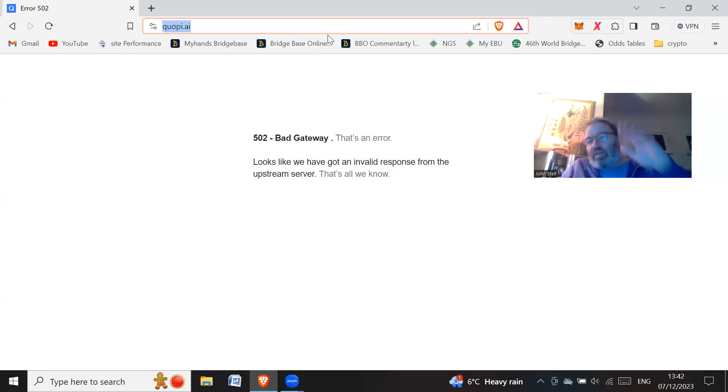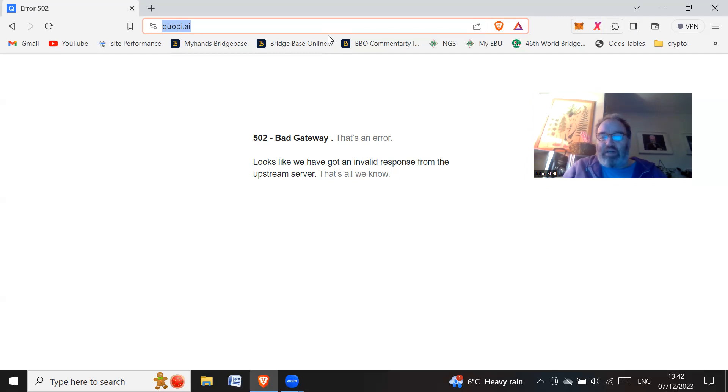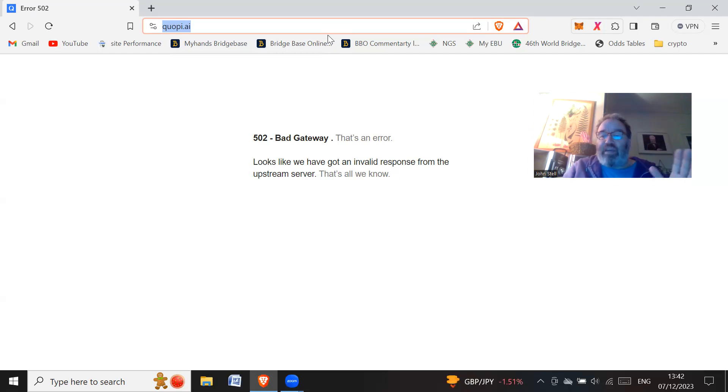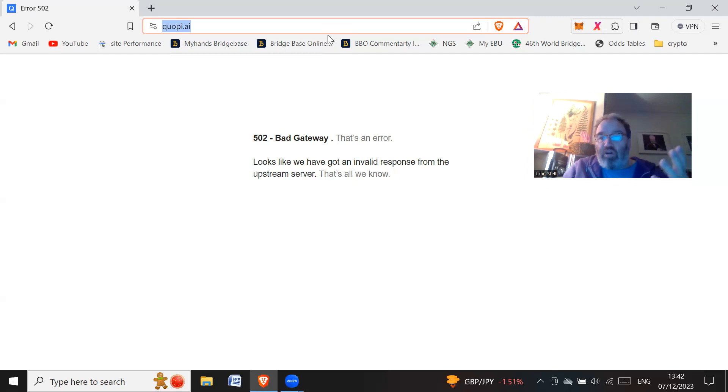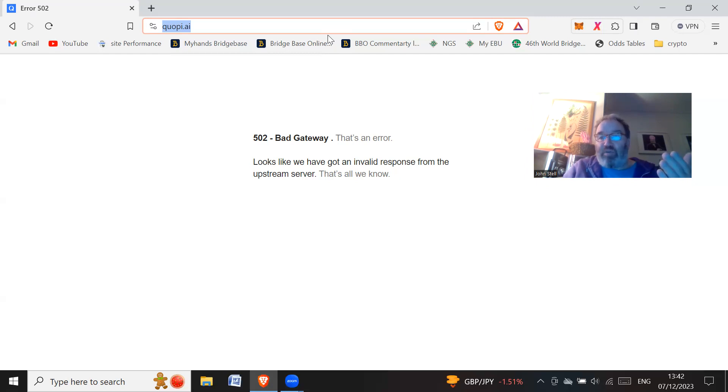So anyway, catch you later. Hope you weren't in this. Oh yeah, that was the other thing I wanted to say. A lot of people will say that they have made money in this. The majority of people, on the whole, most people can't have made money because the team behind this must have made money.